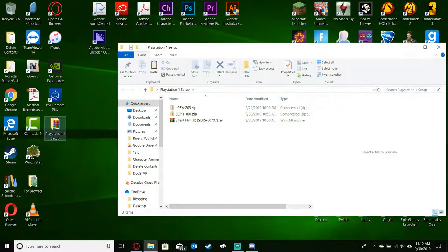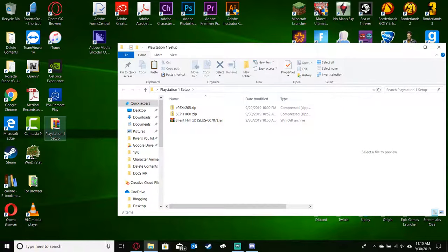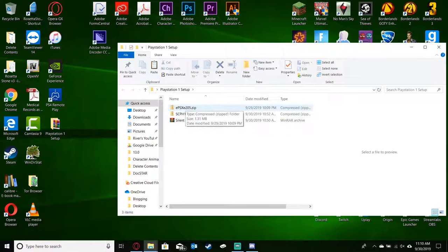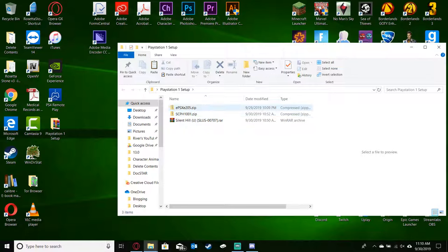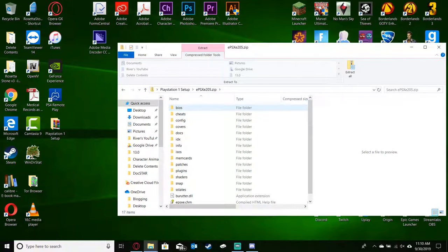So we'll go into our PlayStation setup folder. Basically, all of these files will be downloadable via a link in the description, or I will send you the link. The first one you want to start off with is your EPSXE205, that's the actual emulator. So let's go ahead and open that.